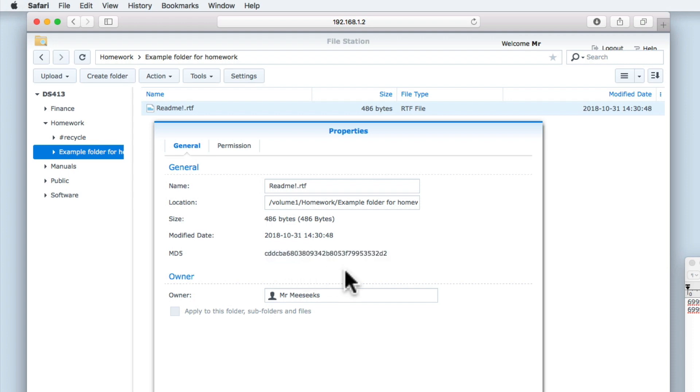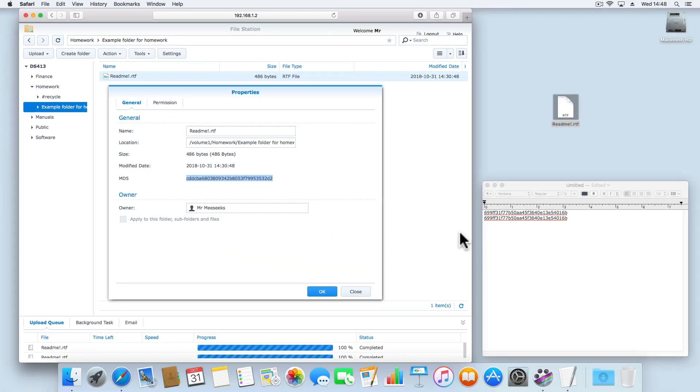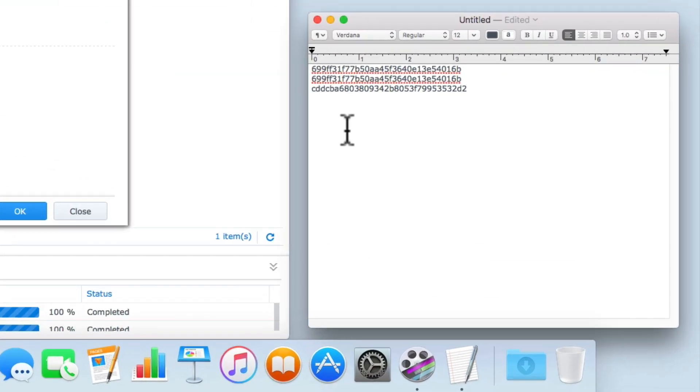If we now compare the different hash values, you can see that the amended README file now has a different hash value to both the original and the copy of our README file.